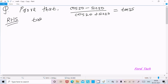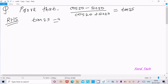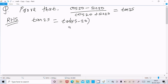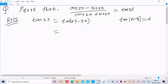Writing tan25, we can break this in the form tan(45 minus 20). And we already know the formula: tan(a minus b) equals tan a minus tan b divided by 1 plus tan a into tan b.